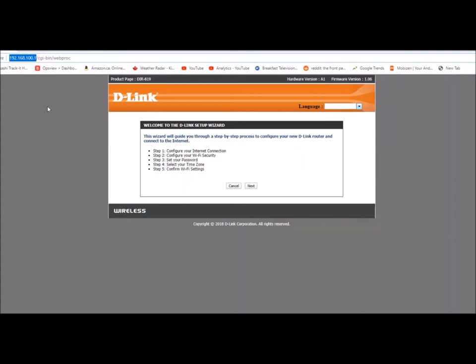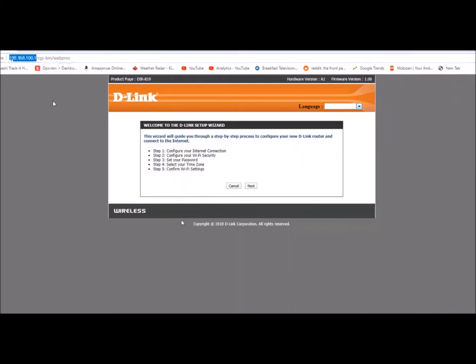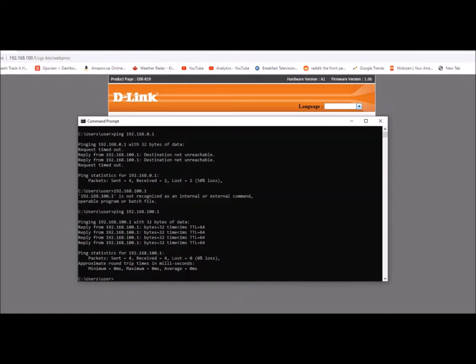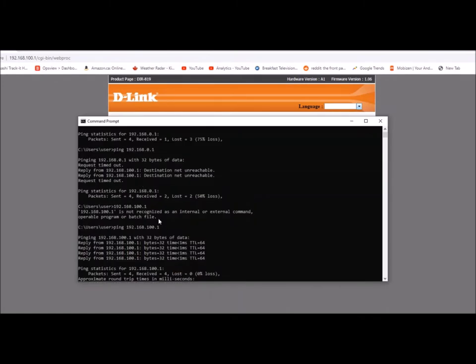But since the default gateway I believe was already in use by the router that I have, my primary router, it automatically switched over, which is good because it could cause a big conflict if it did not. So I got everything hooked up right now, I went to the IP number.